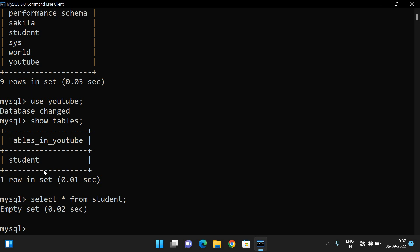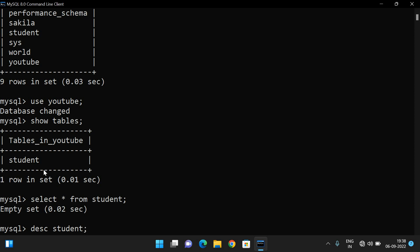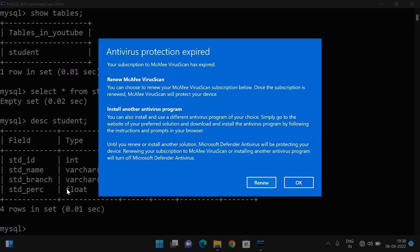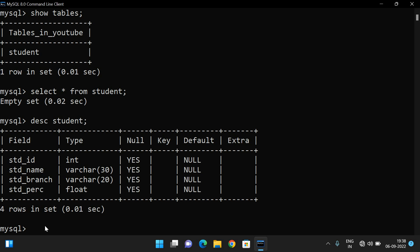Before inserting, we need to know what attributes are in the student table. Using 'DESC student', we can see four attributes: student_id (integer), student_name (varchar), student_branch (varchar), and student_percentage (float). No constraints have been given yet; we'll discuss constraints in the next session.